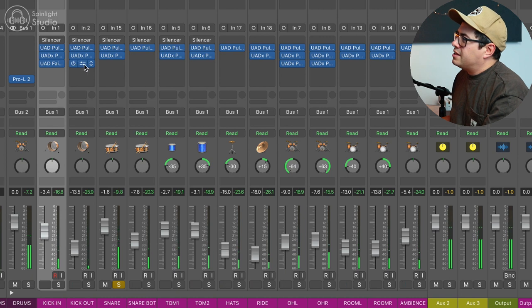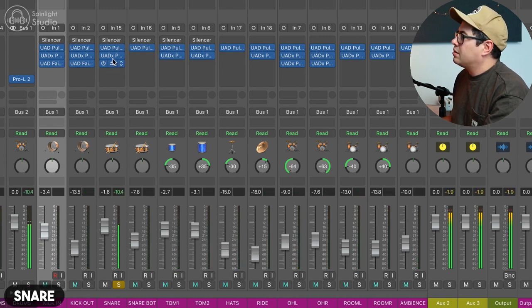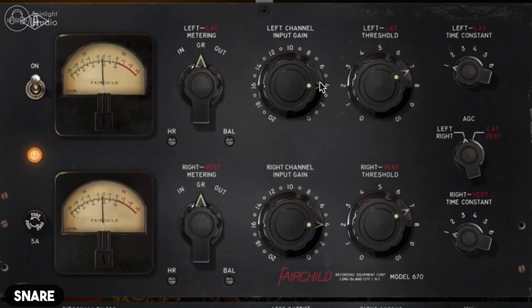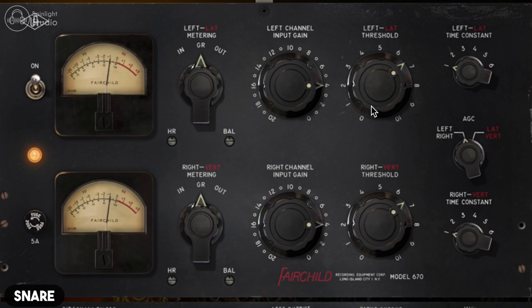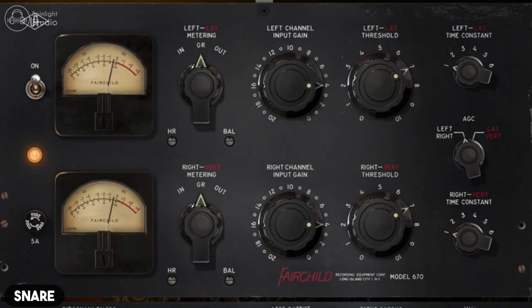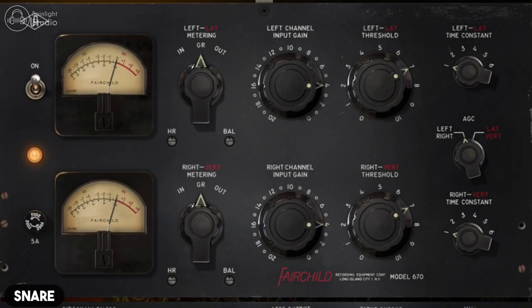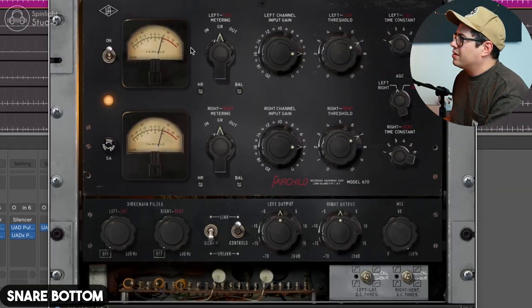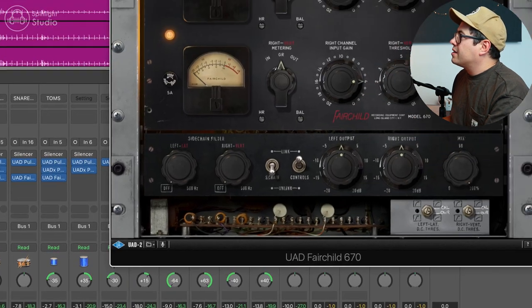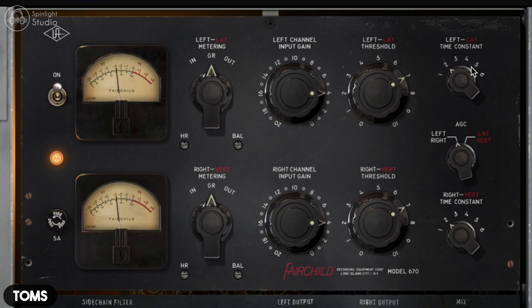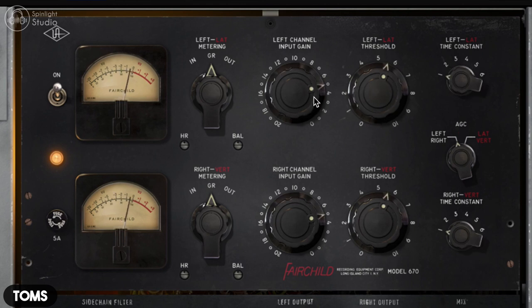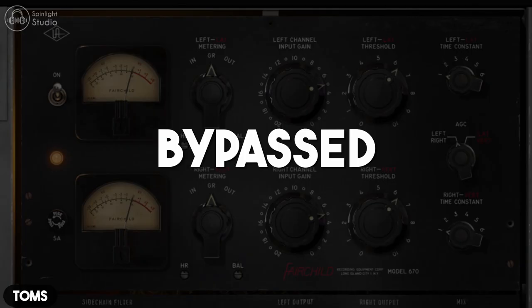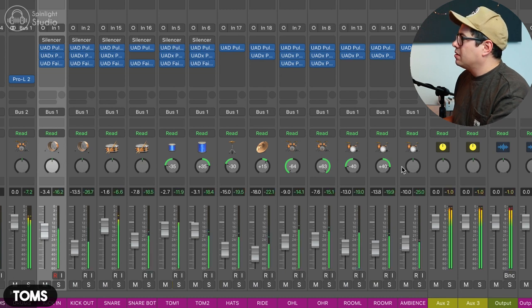And then let's get our snare drum. This is adding some nice roundness to the snare, taking away a little bit of that harshness in the top end. Yeah, it's pretty cool. I like that. Copy that to our snare bottom. On our rack tom. I think that's nice. Let's put that onto our floor tom. Okay.